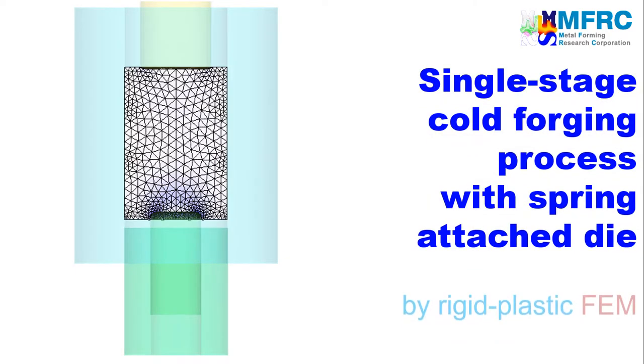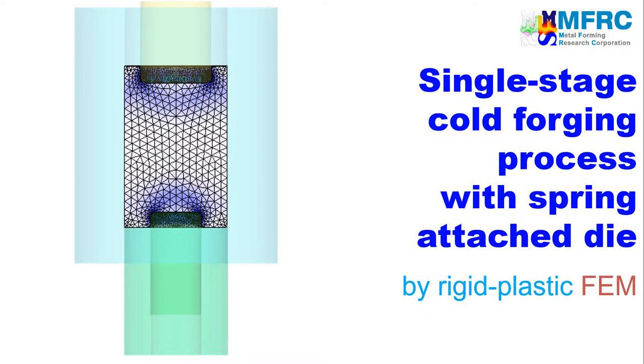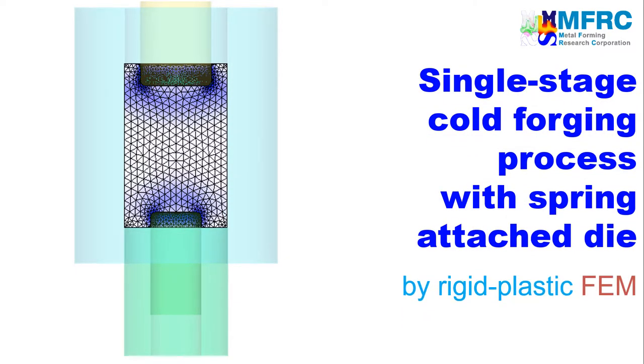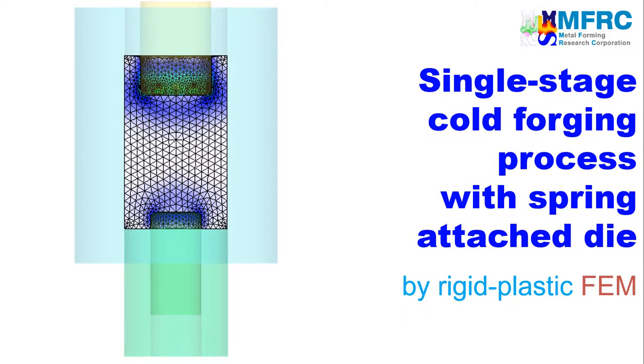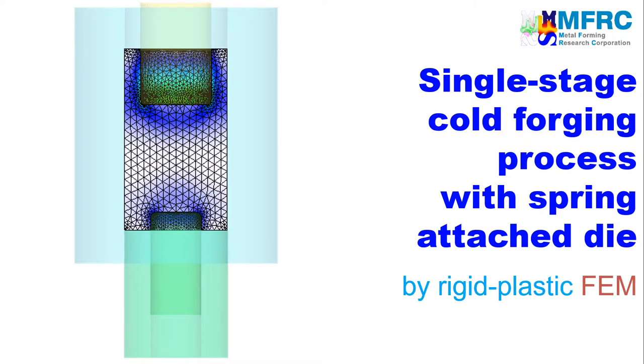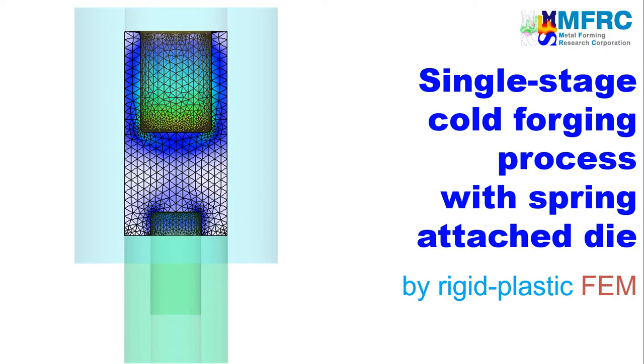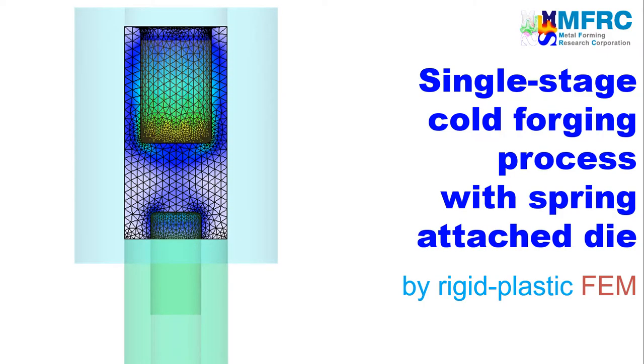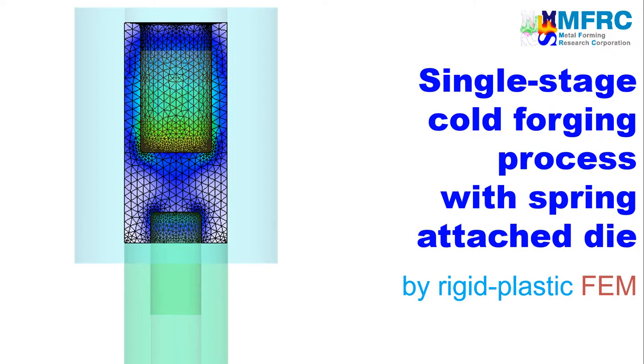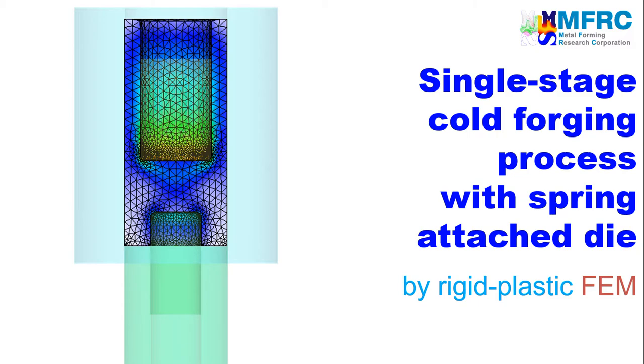In this video, you will learn how to simulate a single-stage cold forging process with a spring-attached die using the isothermal analysis module of AFDEX3D, the intelligent metal forming simulator.